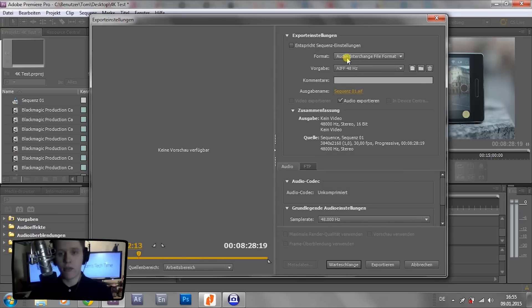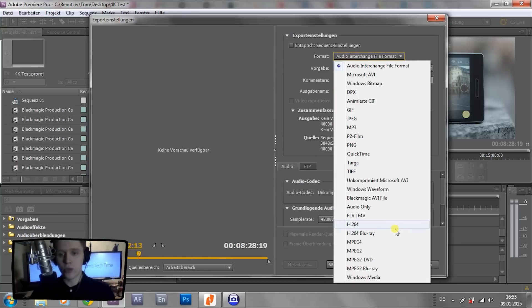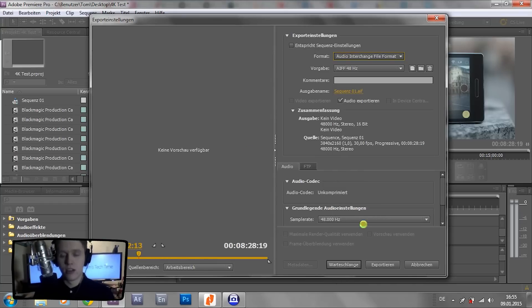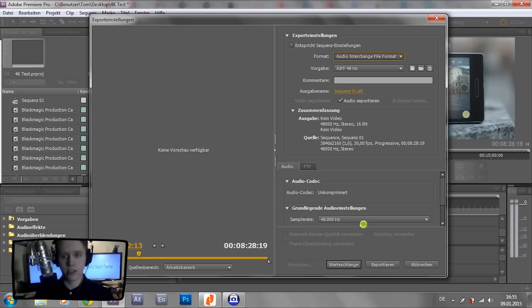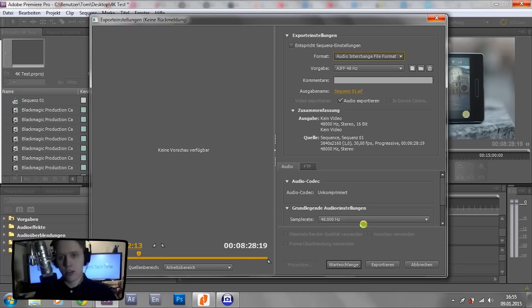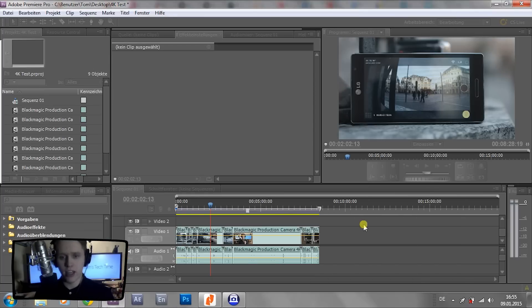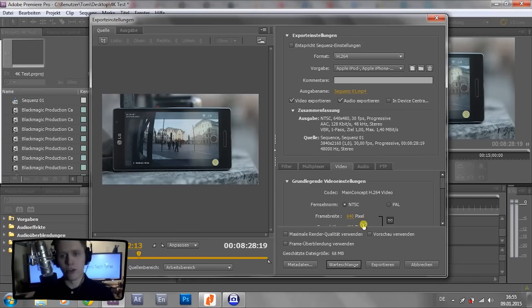Now, as the format, we choose H.264, which is a pretty well-known codec already from Full HD rendering and stuff. You might have heard of it. If you haven't, just forget about it and learn it now.